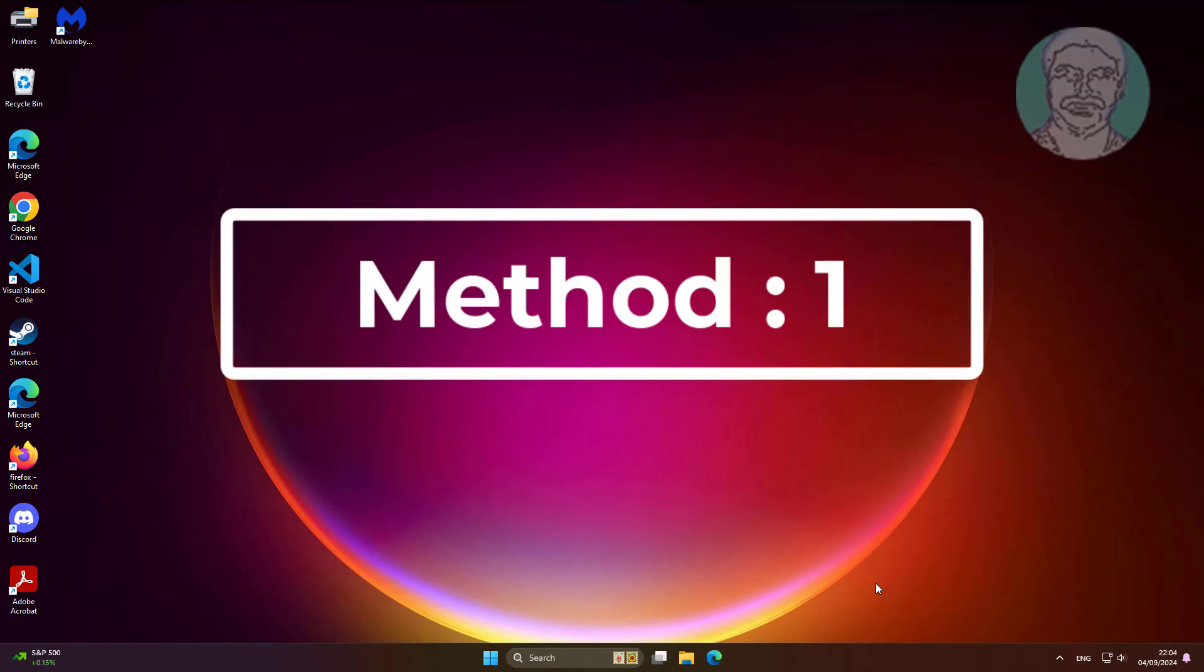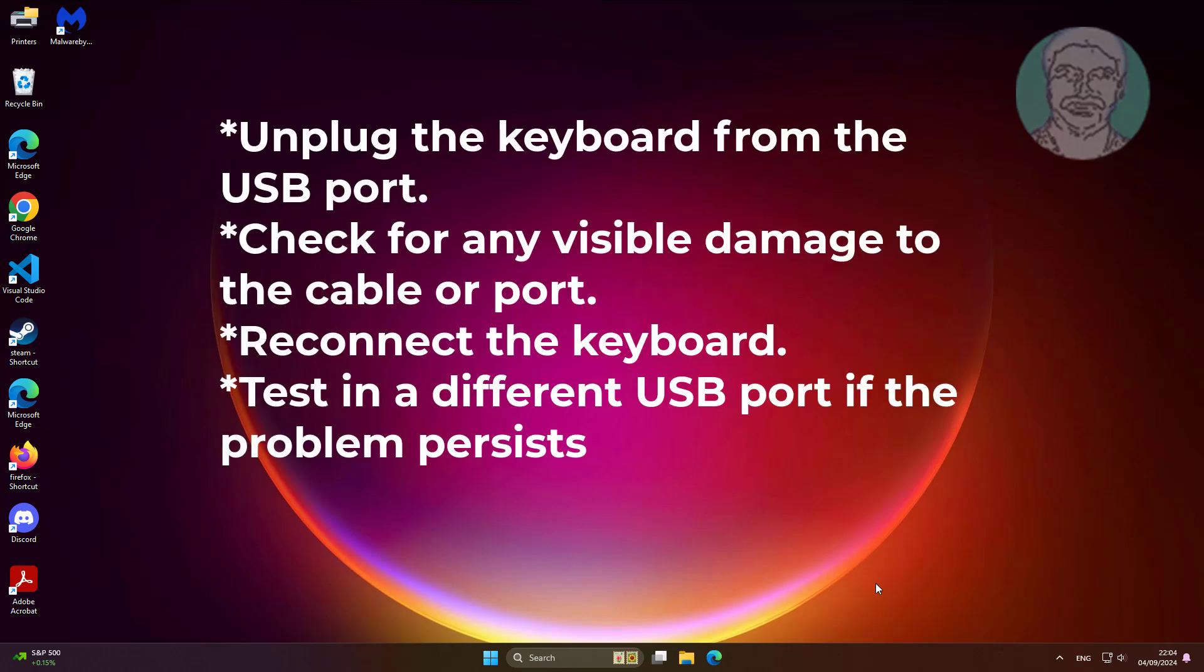First method is unplug the keyboard from the USB port. Check for any visible damage to the cable or port. Reconnect the keyboard. Test in a different USB port if the problem persists.